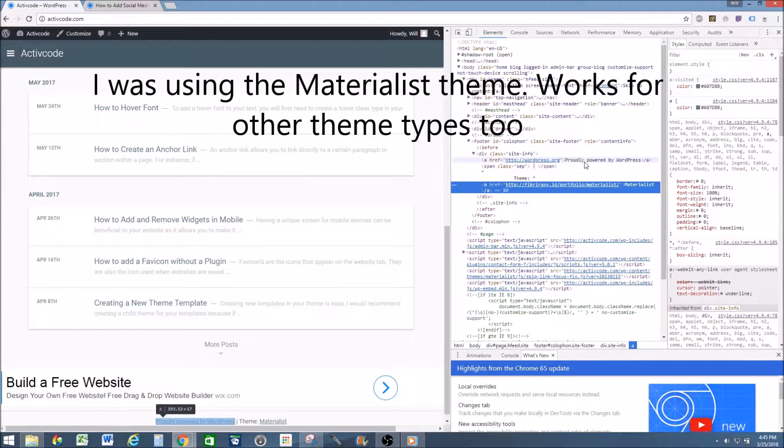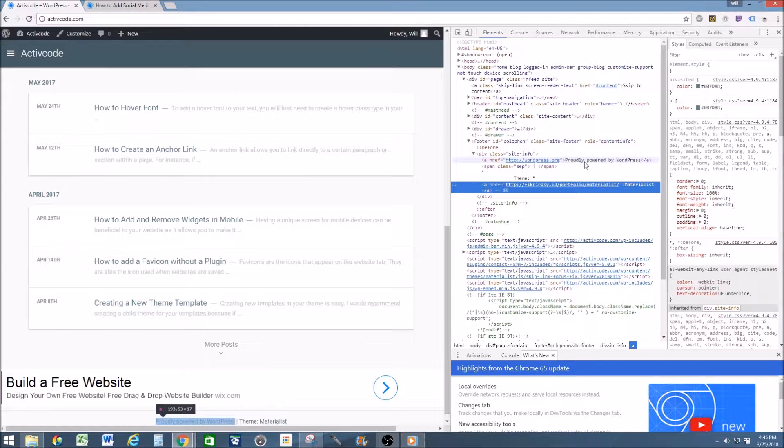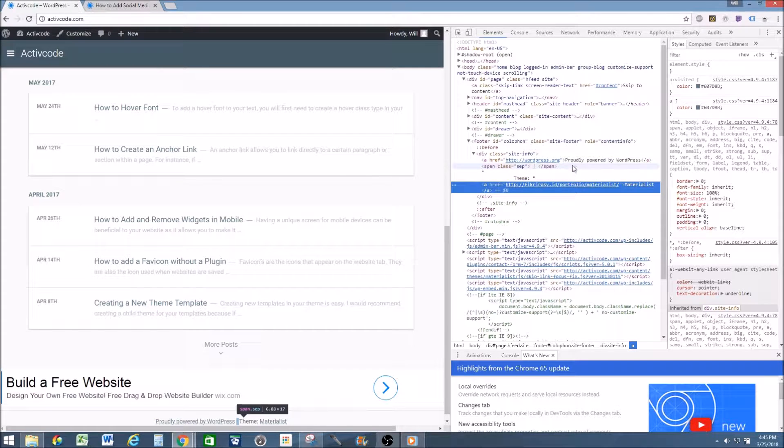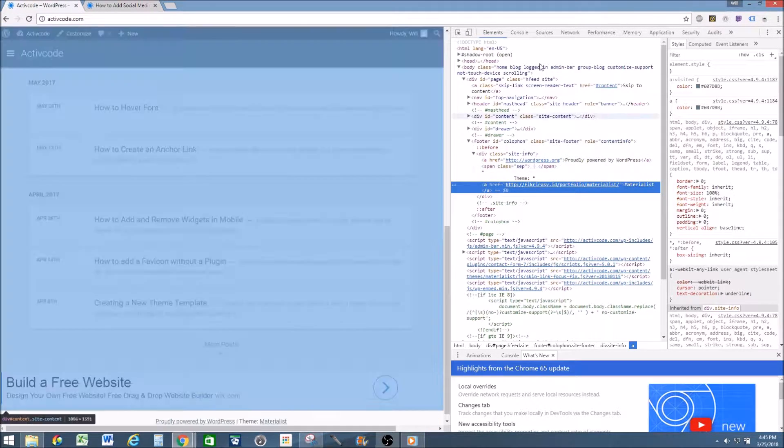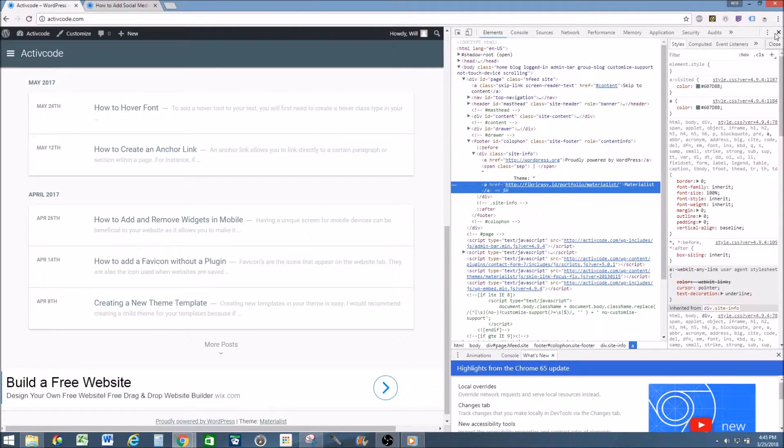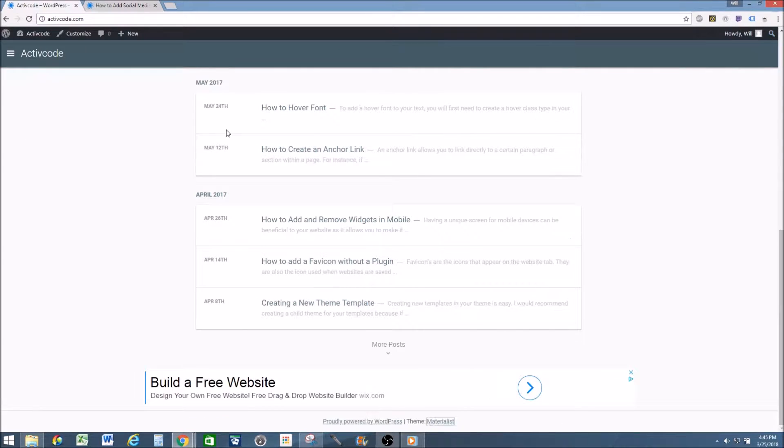Also, if I want to get rid of the Powered by WordPress, I can see it's right here. So this is what I'll be looking for when I go to the back end of my website or into the appearance code.